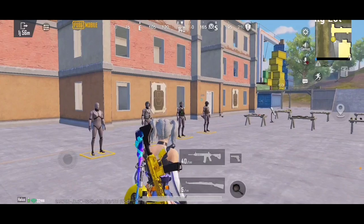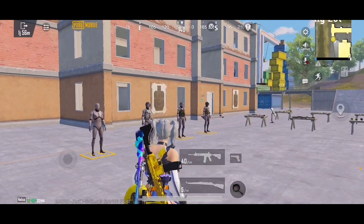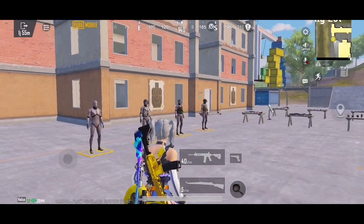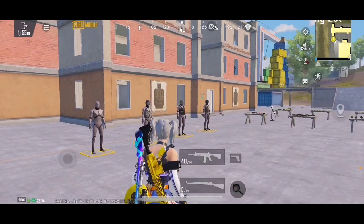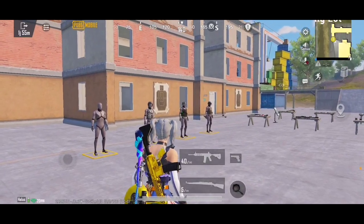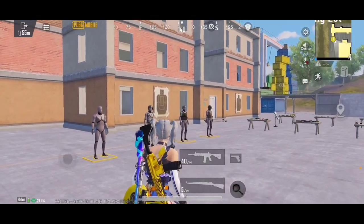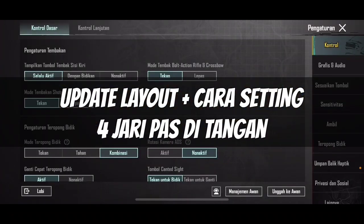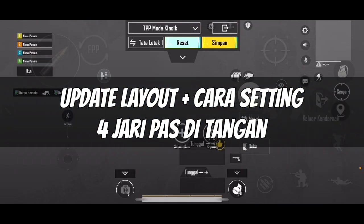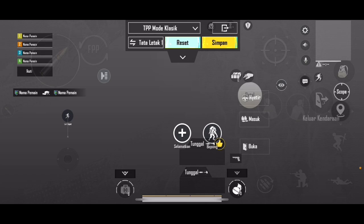Oke, jadi di video kali ini gue bakalan update lagi untuk settingan layout 4 jarinya. Karena di video kemarin itu mungkin sudah lama ya, dan mungkin kodenya sudah error. Maka di video kali ini gue bakalan update lagi untuk kode layout 4 jarinya. Barangkali di sini pengen mau belajar 4 jari ya kan, dan sekaligus gue bakalan kasih tau ke temen-temen bagaimana cara menentukan posisi layout kalian biar enak, sesuai dengan tangan kalian. Gue bakalan ajarin juga caranya.